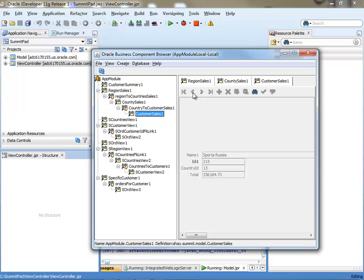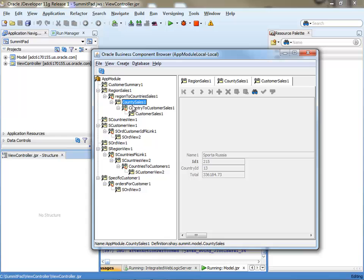So again those are the total sales and then customer sales. And all of those are related based on the country. You have specific customers, based on the region you have specific countries. And this is what we're going to represent now in a Sunburst component.